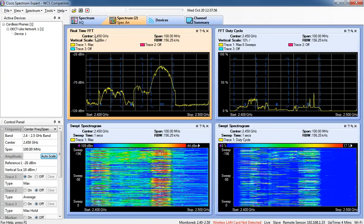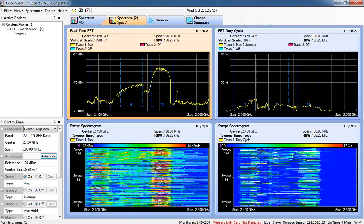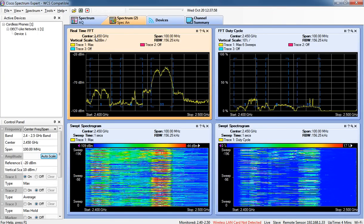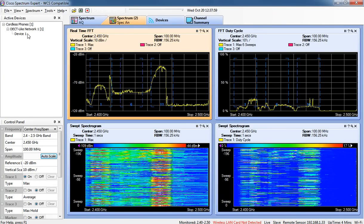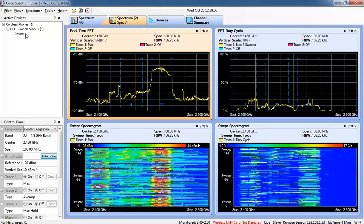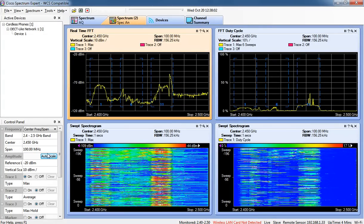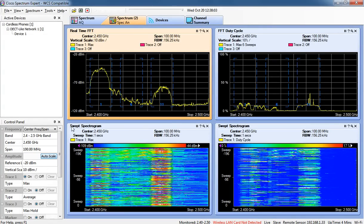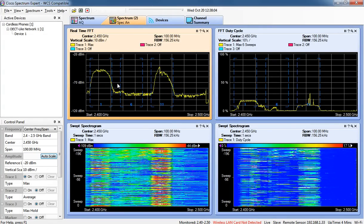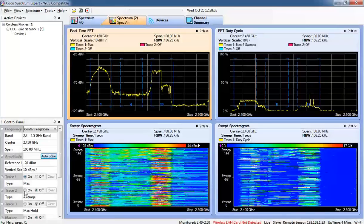This is the main display of the Cisco Spectrum Expert application. You can see that the SE Connect device sees cordless phones. We have different variables that we can turn off and on here.